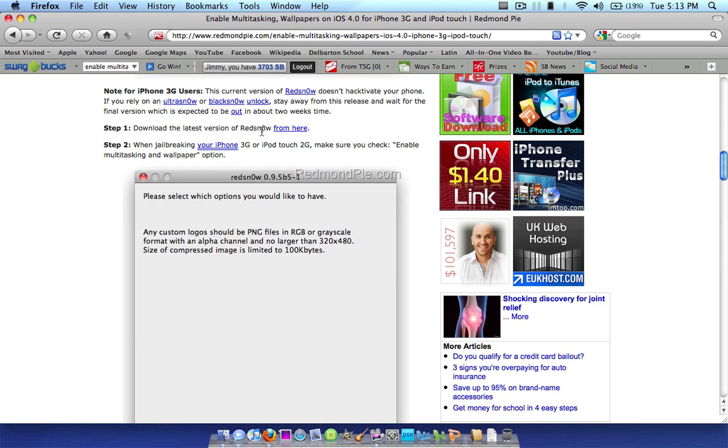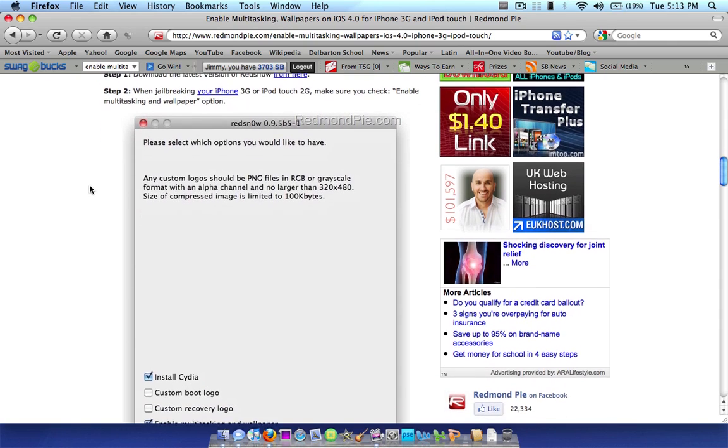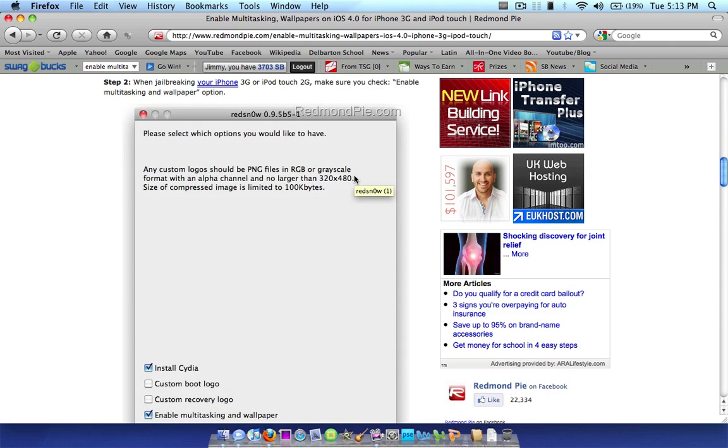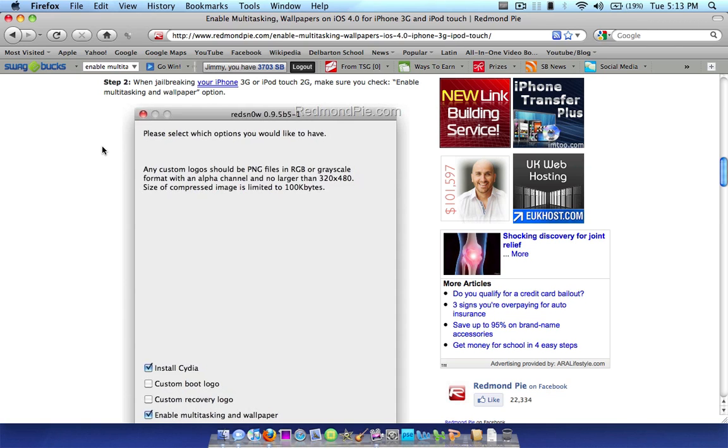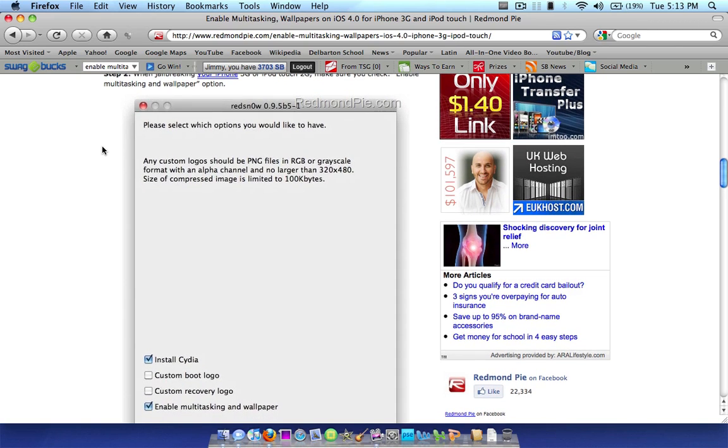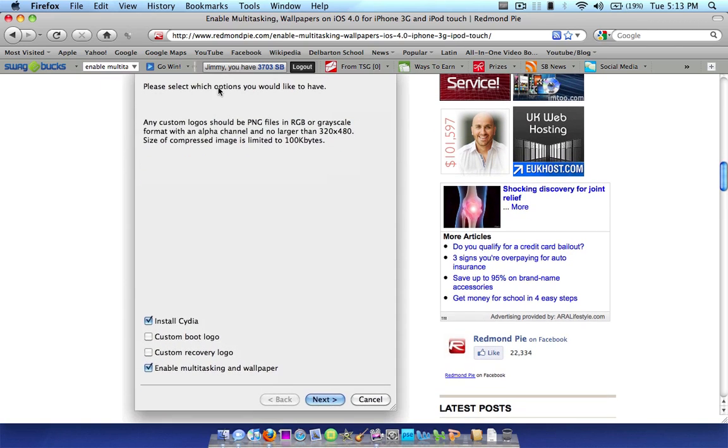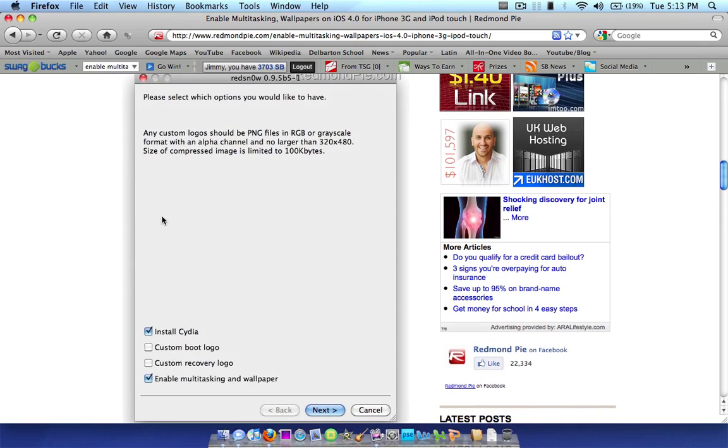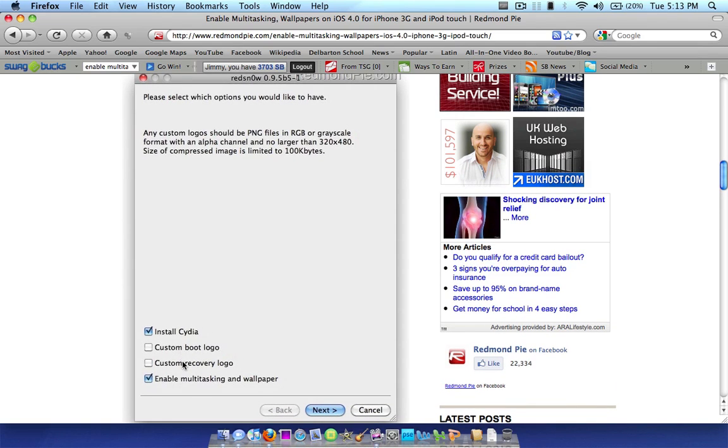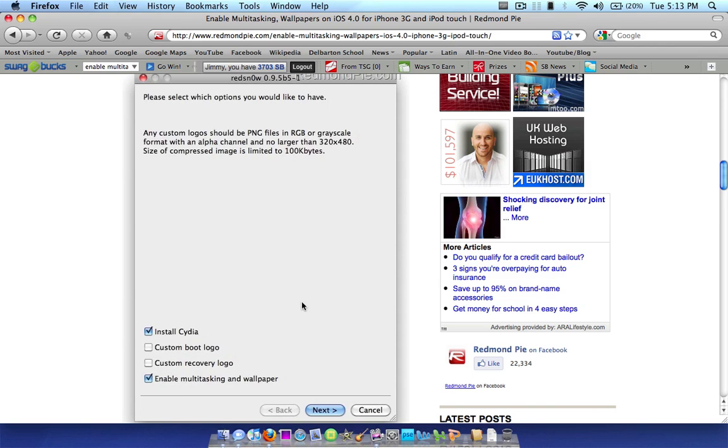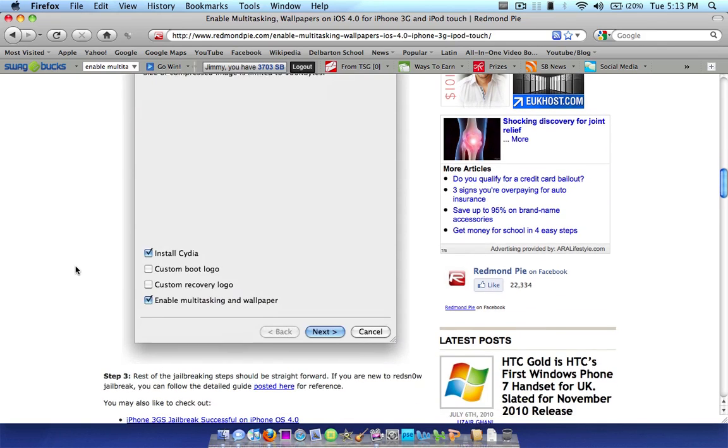So once you have downloaded the program, you're going to want to open it up and plug up your device. If iTunes comes up, exit it, and it's going to give you these options to jailbreak your phone. It's going to say install Cydia, custom boot logo, custom recovery logo, and enable multitasking and wallpaper. You're going to want to select install Cydia and enable multitasking and wallpaper. And click next.